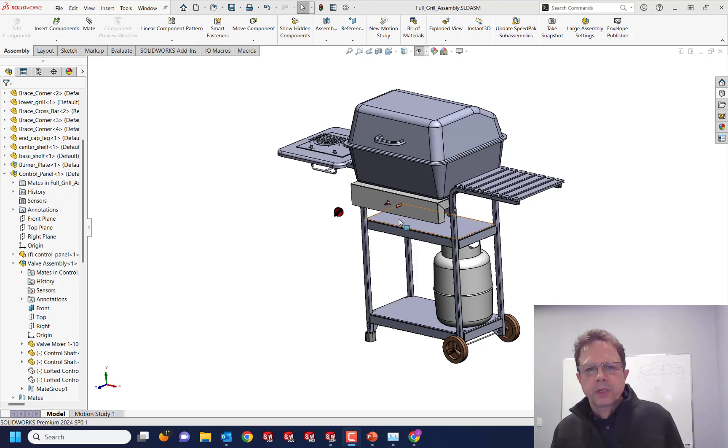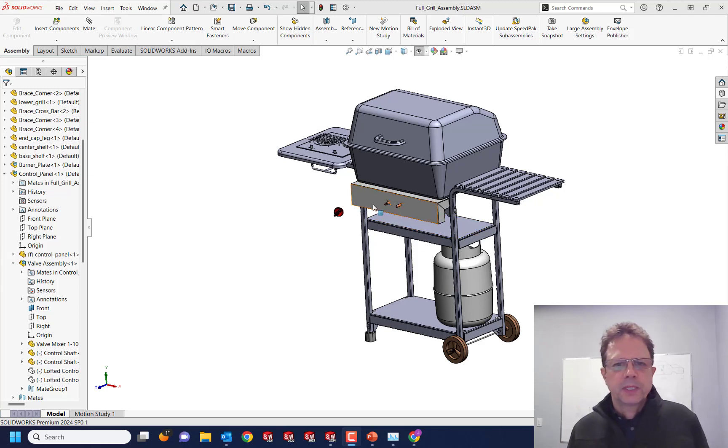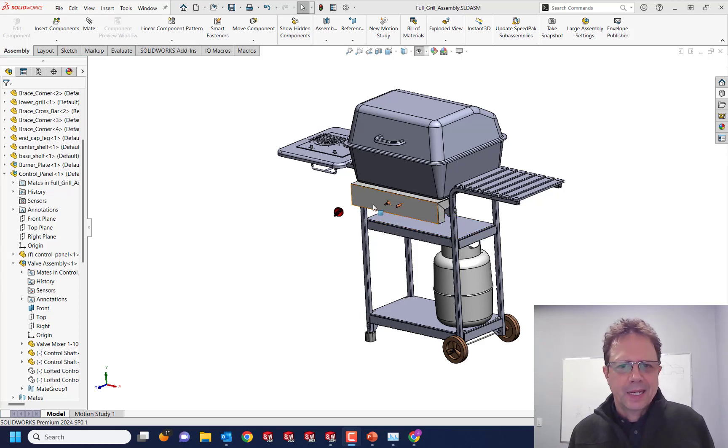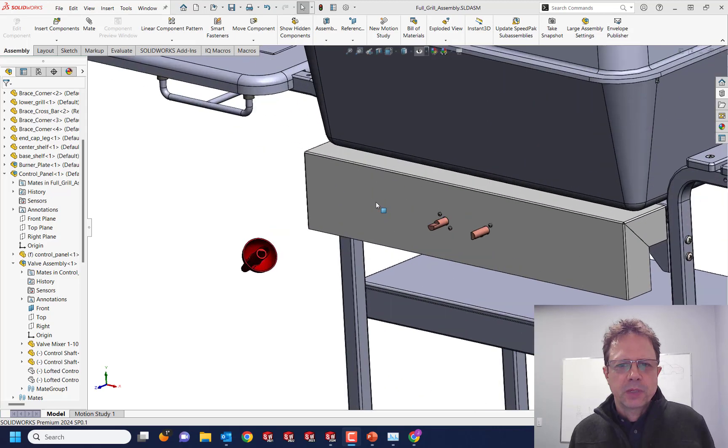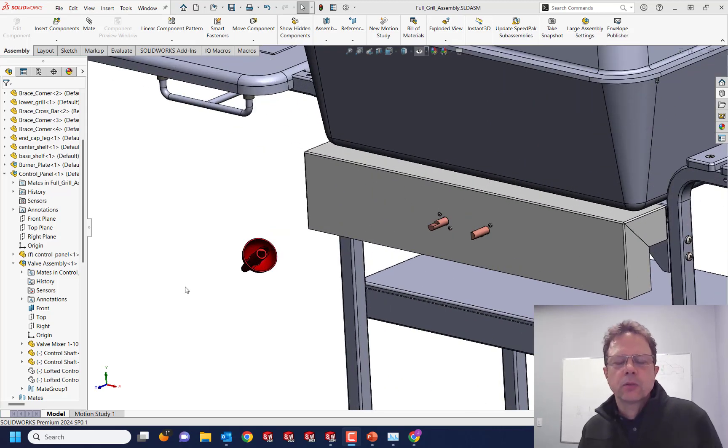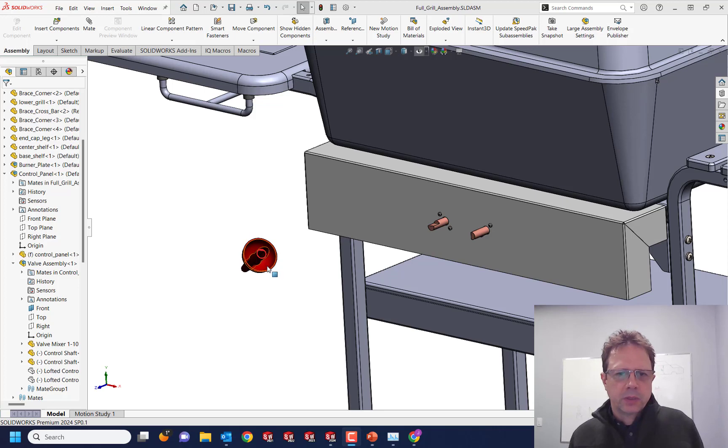This is Alim Vargato from Trimac with a top 10 idea coming from my clients. One of the best tools we have for applying mates in SOLIDWORKS is the component preview window.